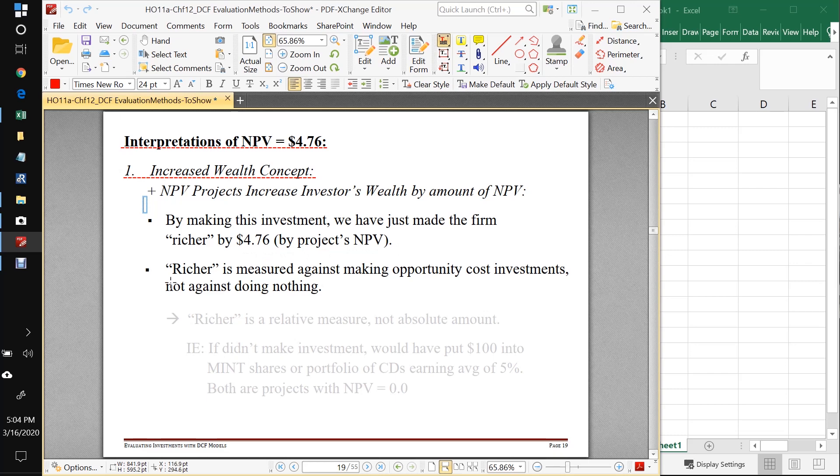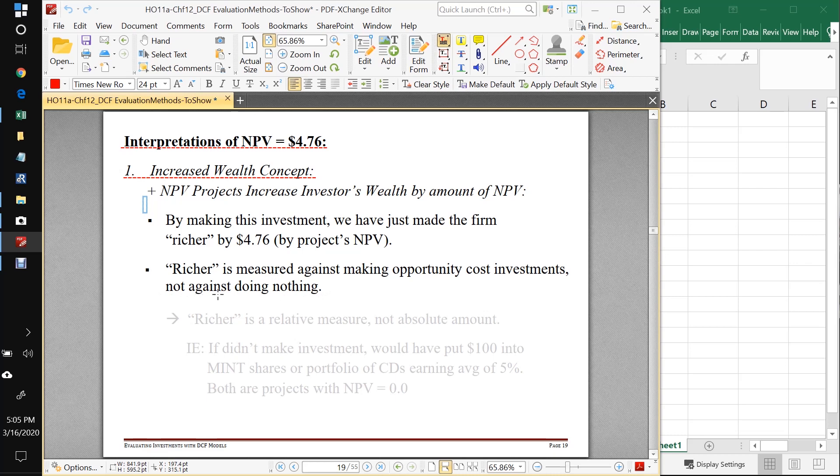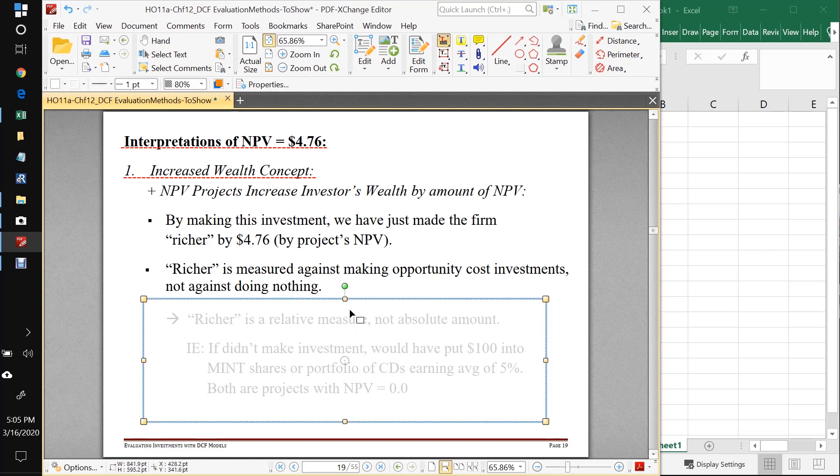We have to remember that richer is going to be a relative term. It's going to be measured against making opportunity cost investments, not against doing nothing. So what we mean by making ourselves $4.70 richer is $4.70 richer than we would be if we just threw $100 into our opportunity cost investment.